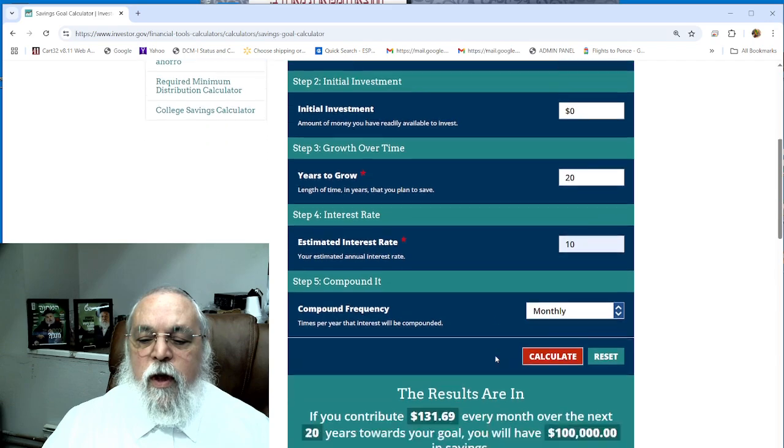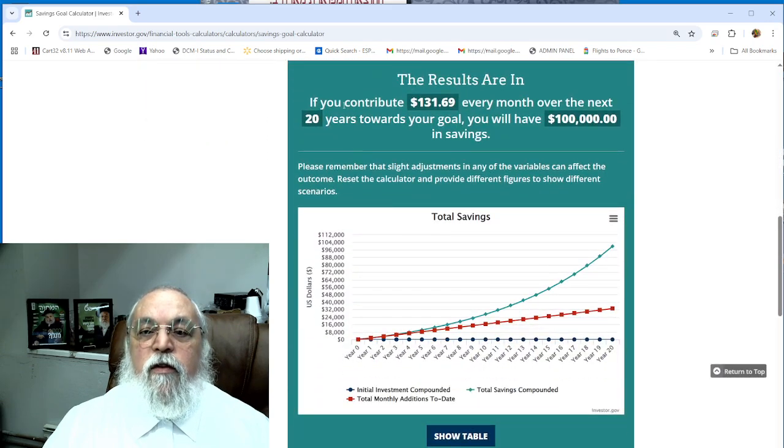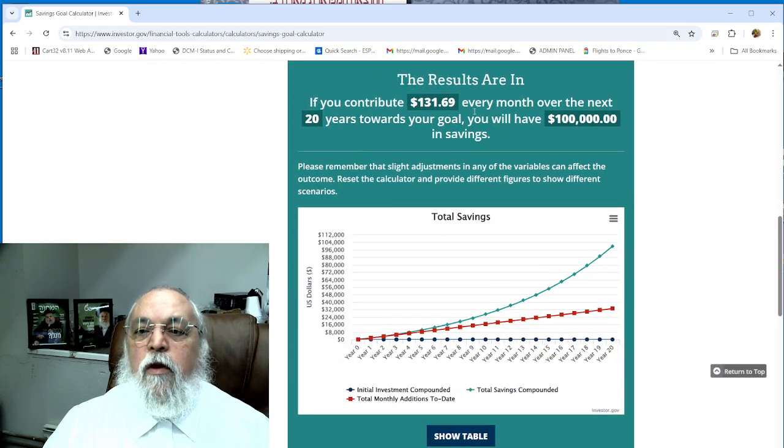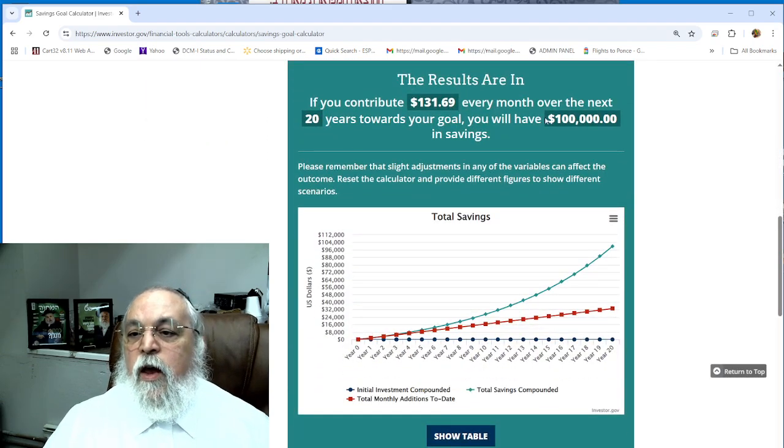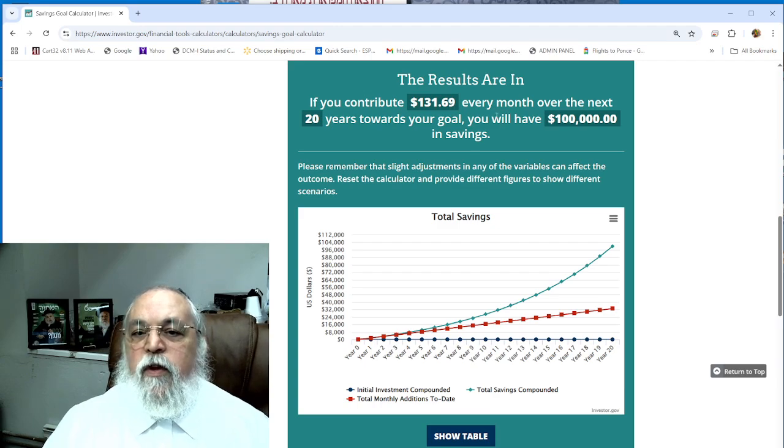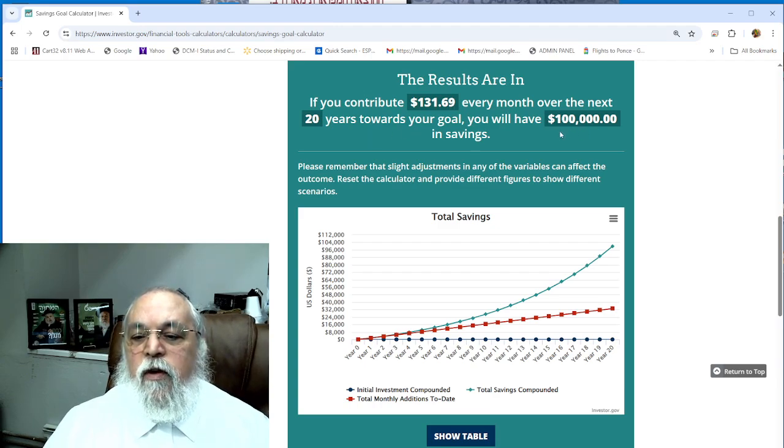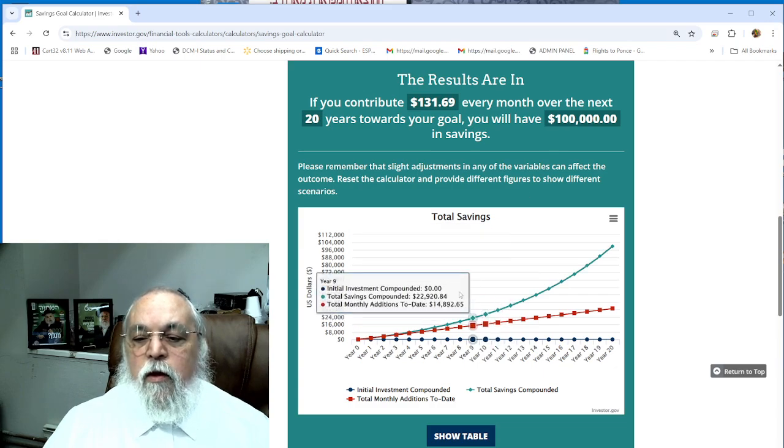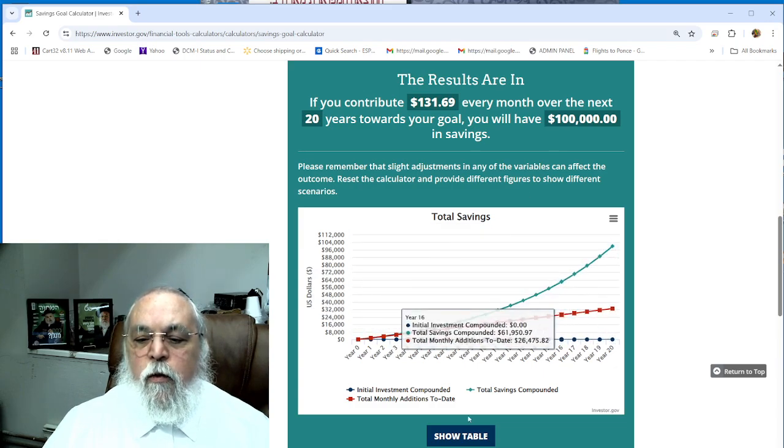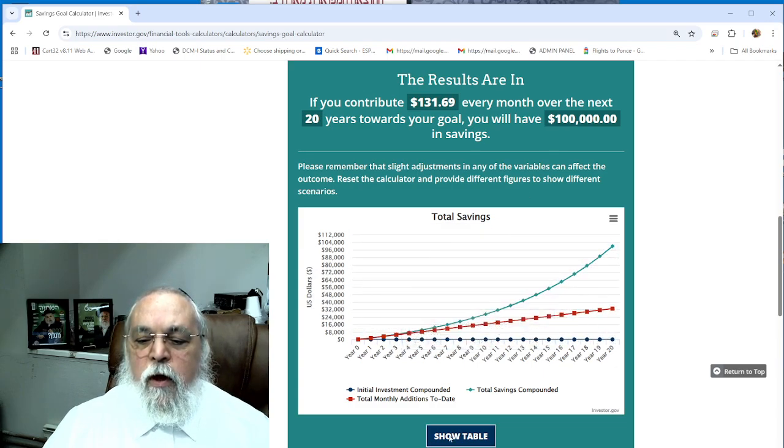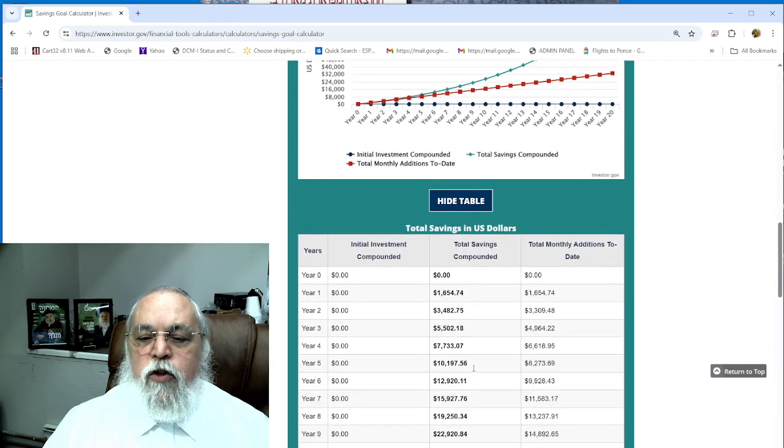Once you calculate, it's going to populate exactly: if you contribute $131.69 every month over the next 20 years towards your goal, you will have $100,000 in savings.